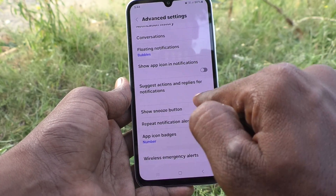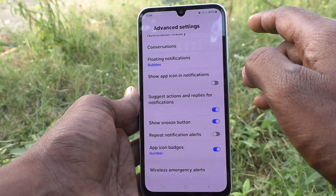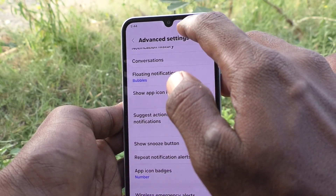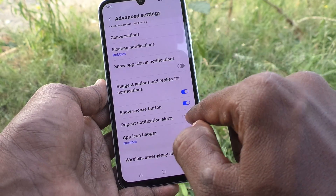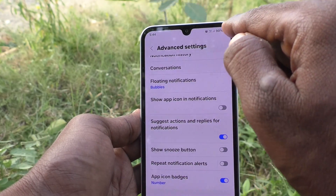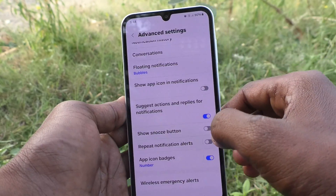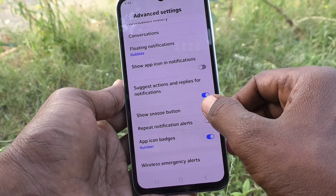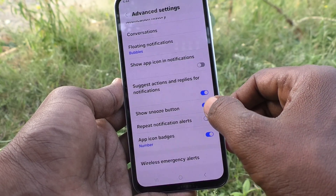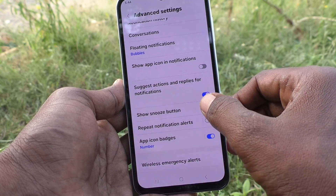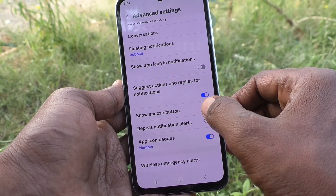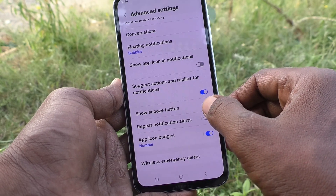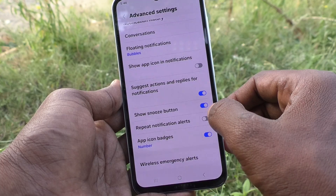Then, show snooze button. If you turn on this, the snooze button will be turned on in the notification area — that is, in the status bar. I turn it off and the snooze button is turned off now. Then turn it on.